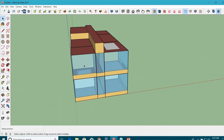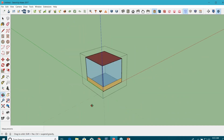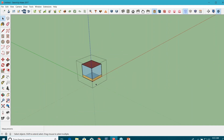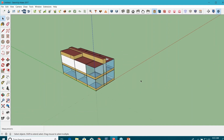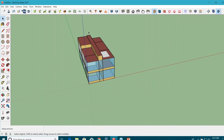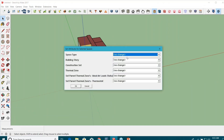If you select any space, you can assign properties like space types, building story, construction set, thermal zones, ideal air loads, and thermostat. I have one more question for you guys: can you please explain what an ideal air load is? Just take a shot — nobody's going to judge you if you're wrong.